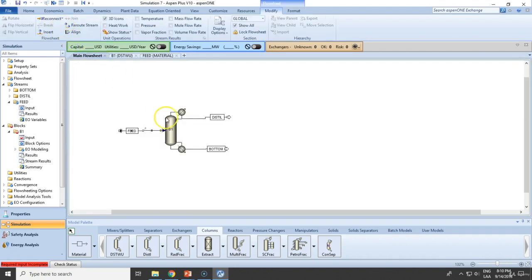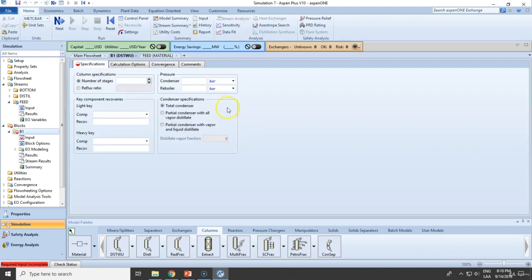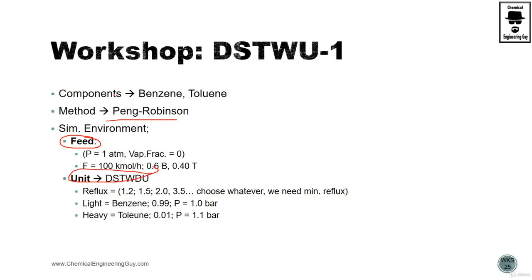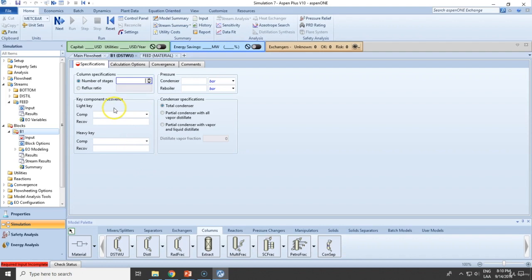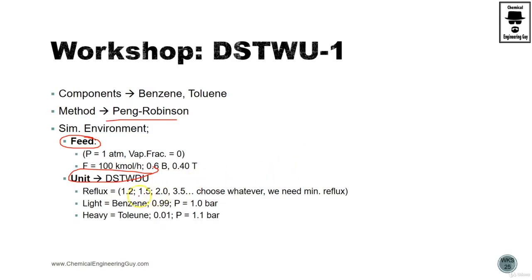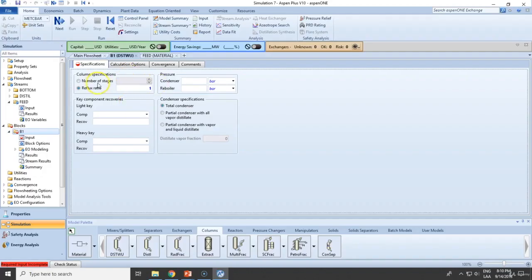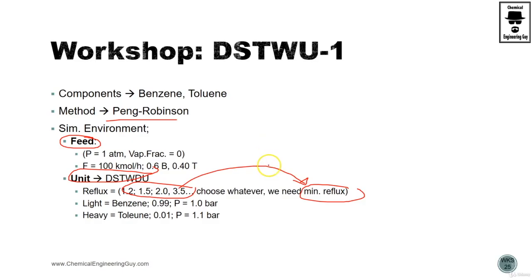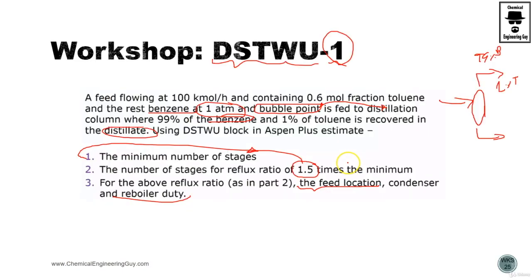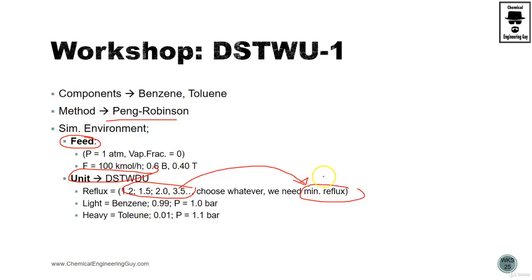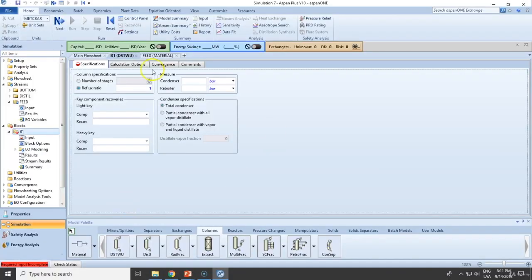Now go to the column. Number of stages, that's the point. Instead of actually using number of stages, go to reflux ratio. You can choose whatever point because what we want to do is to calculate the minimum reflux ratio. Whatever things you add here doesn't make sense because we need to first calculate the minimum number of stages and then multiply by 1.5.